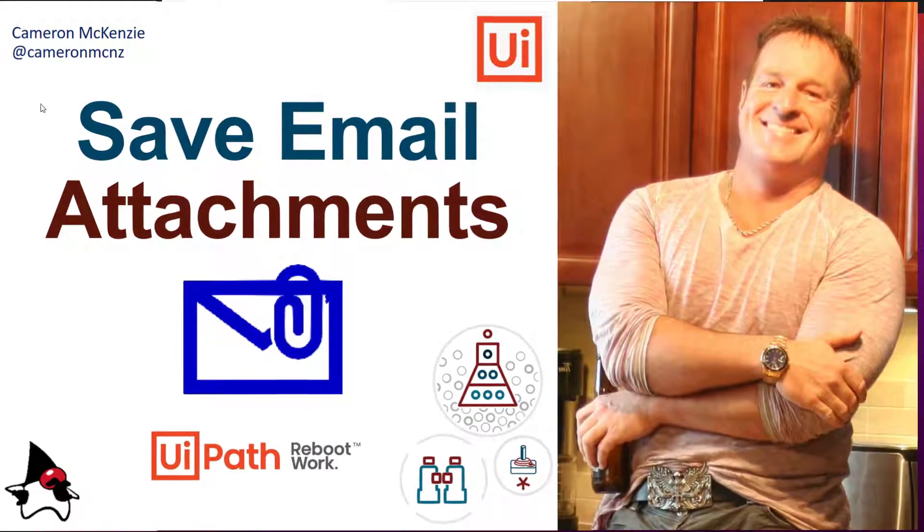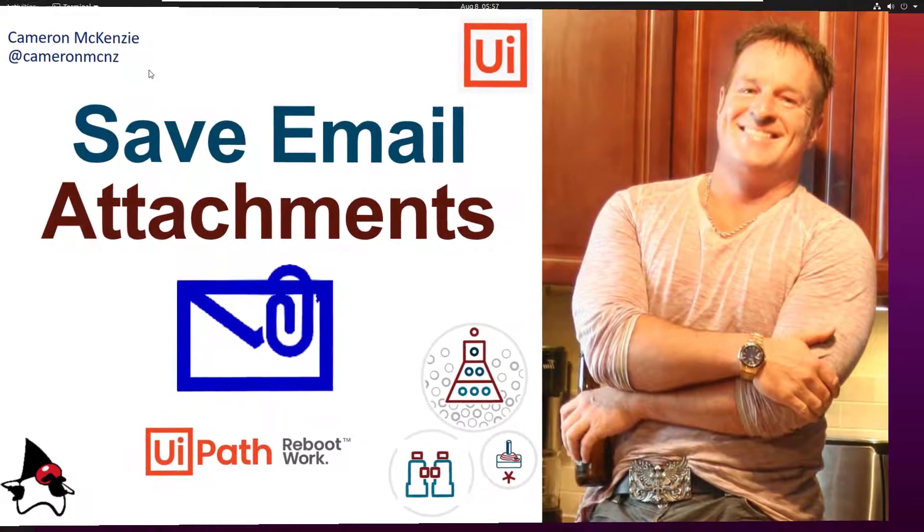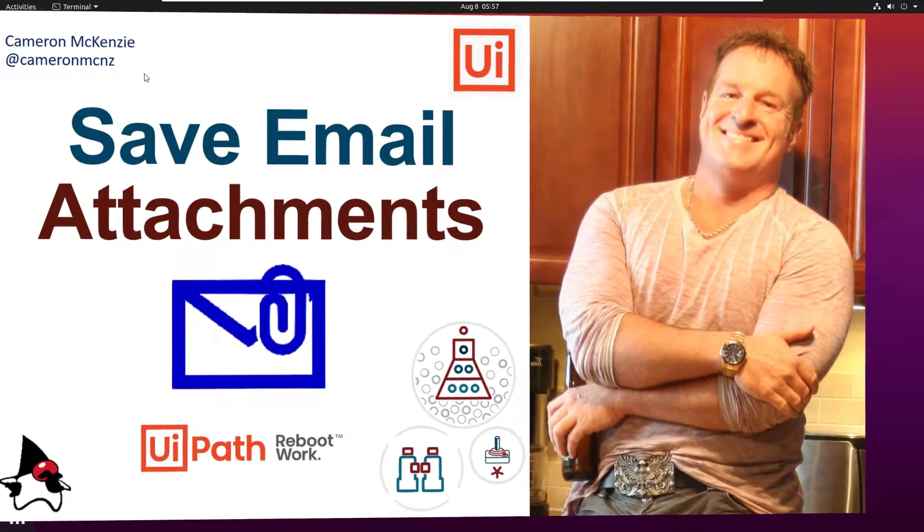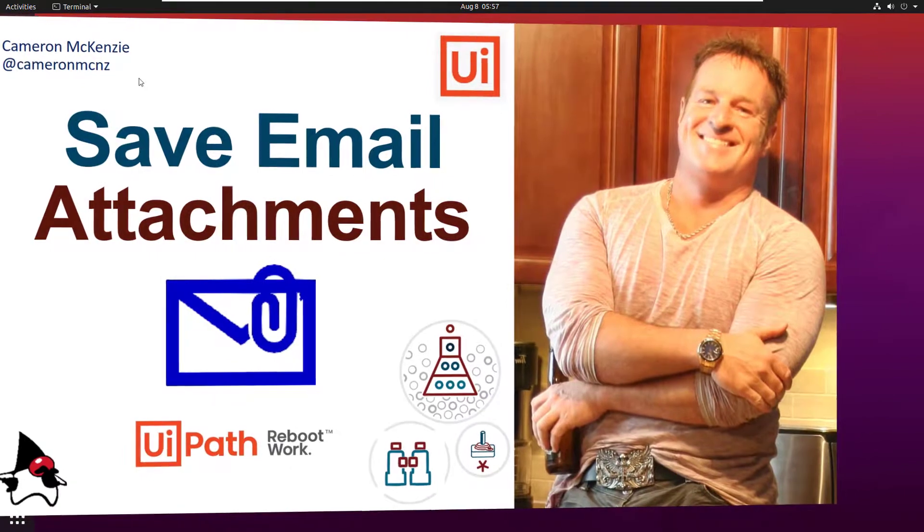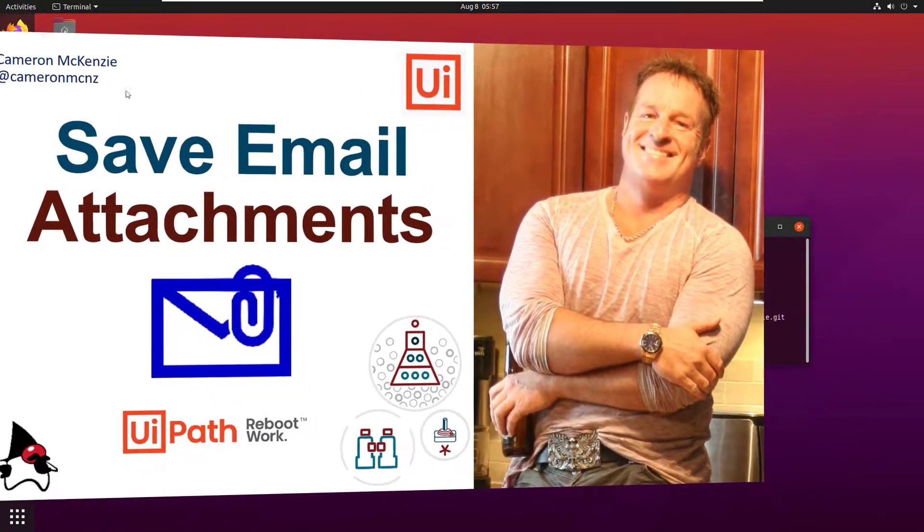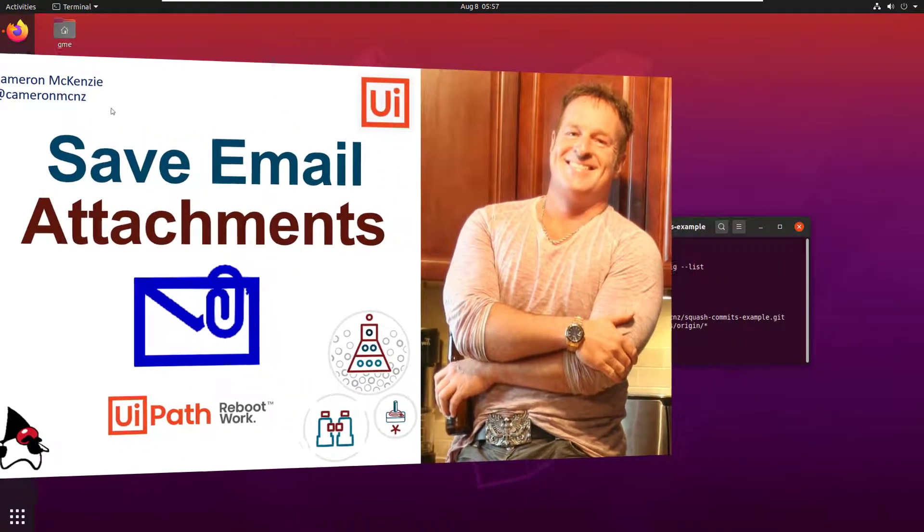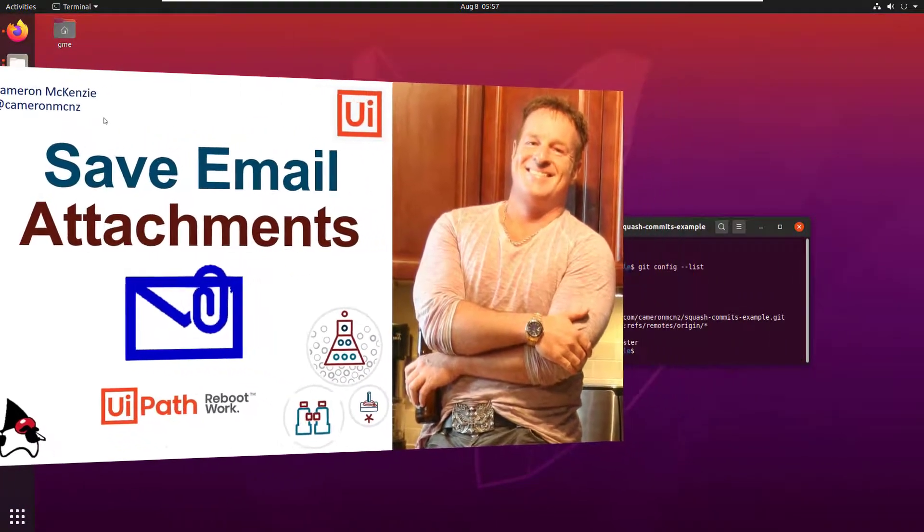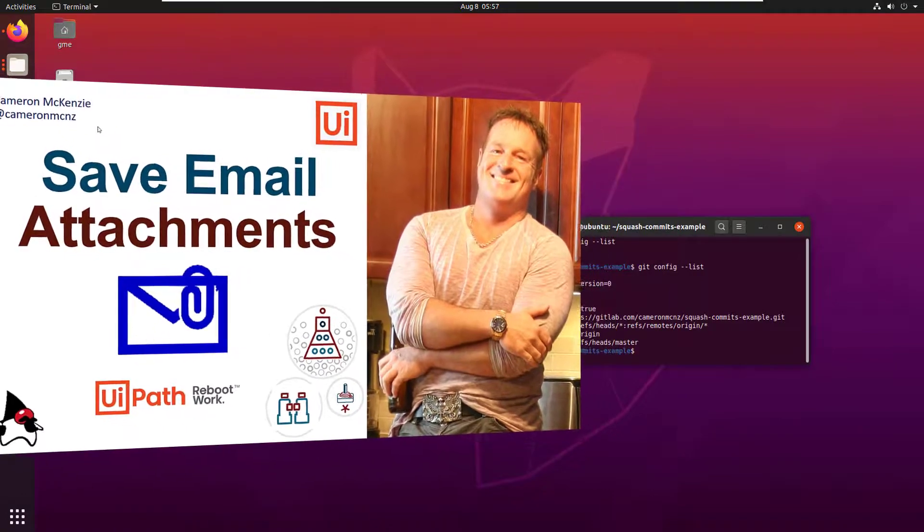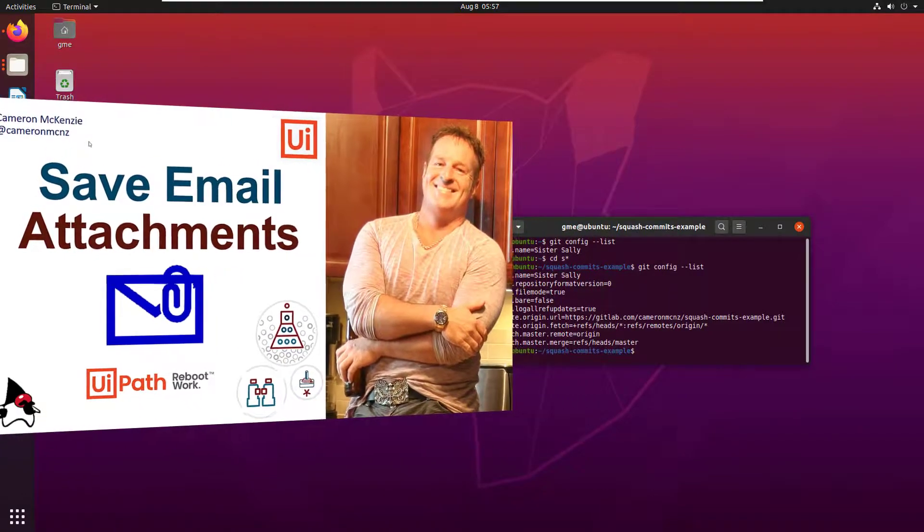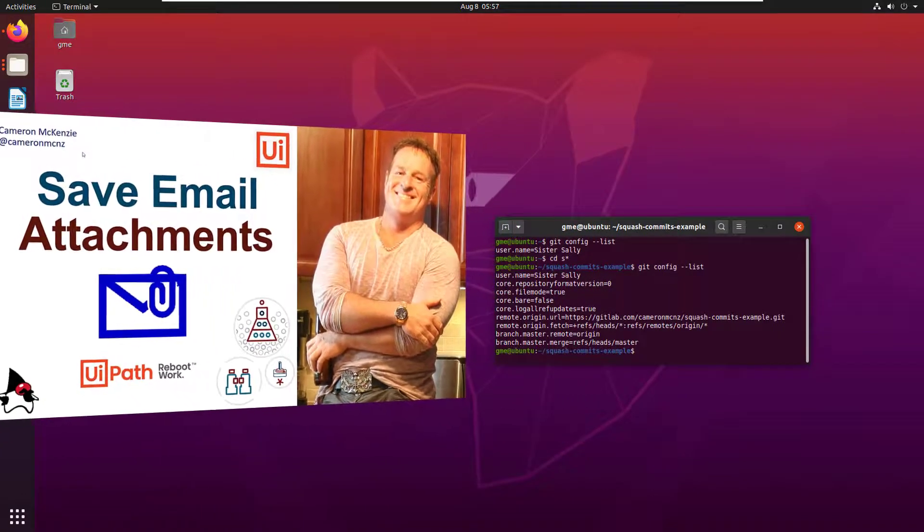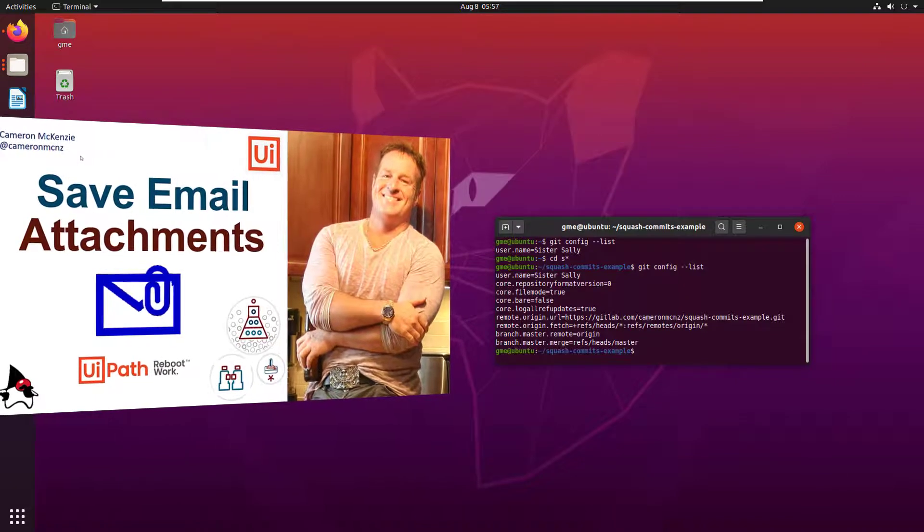Hey Cameron McKenzie here at CameronMcNZ on Twitter and I wanted to talk to you about saving some attachments with UiPath. So in this example I'm going to open up Outlook. I got a bunch of emails with some attachments on them, a bunch of PDF files that are orders that people are waiting to have filled.